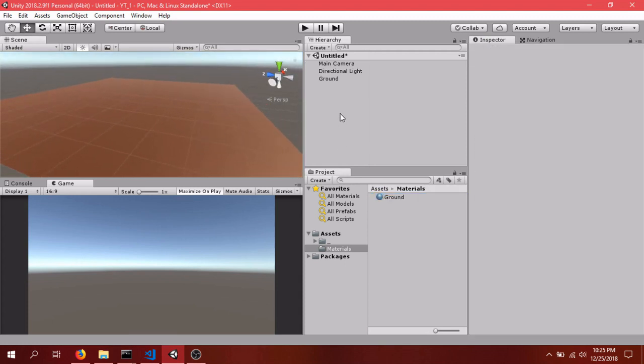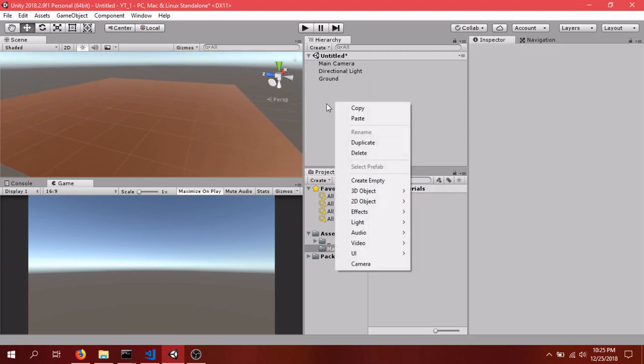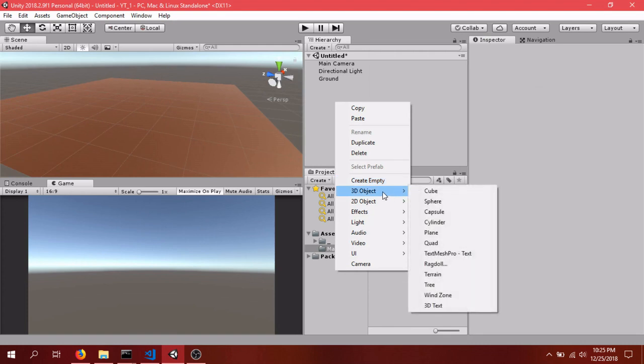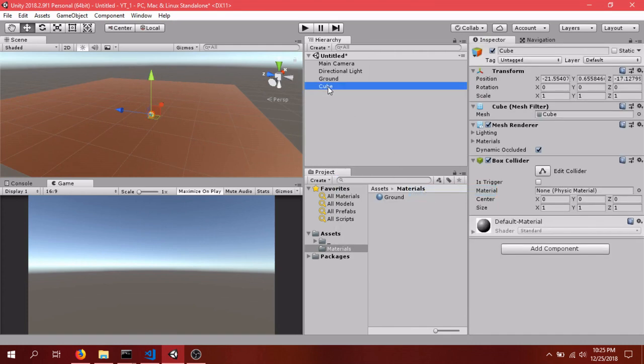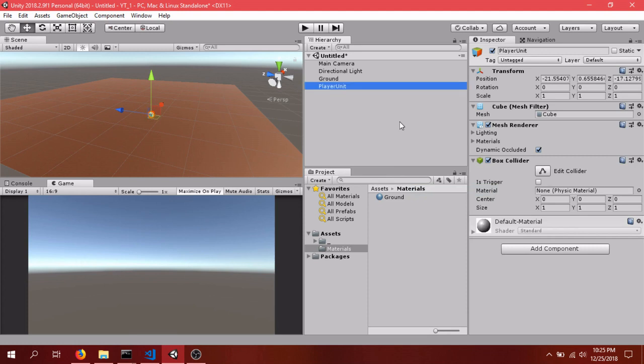So the next thing is we'll just add some units. So I'll go 3D Object Cube. We'll just name it Player Unit and we'll zero that one out as well.